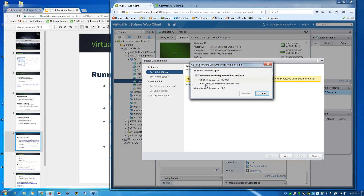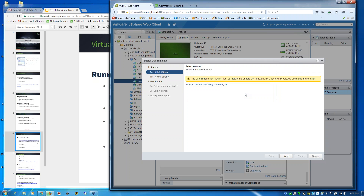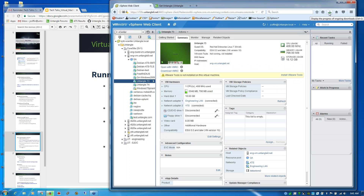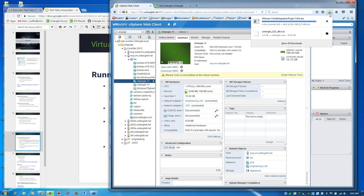It seems the downloaded client wasn't installed on this machine. Let me get that deployed — I'm going to go ahead and deploy that OVA on a different web browser that already has it installed.